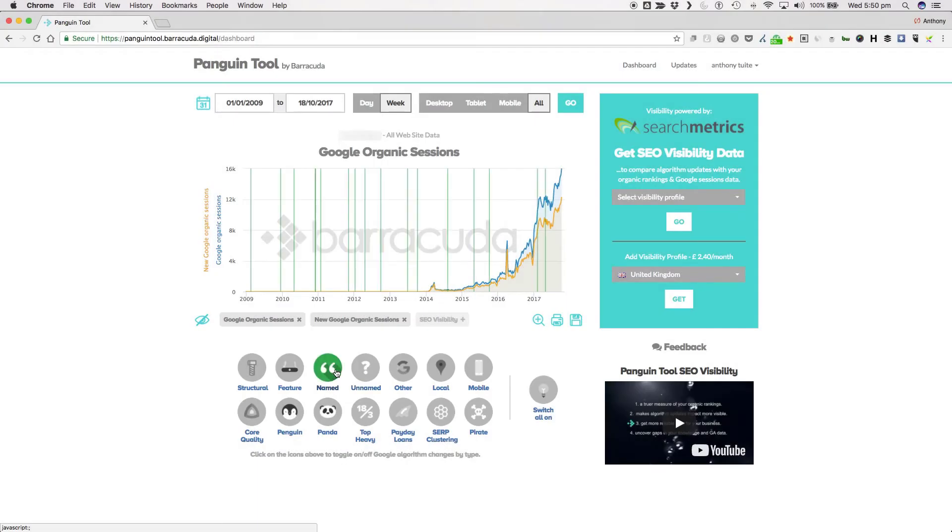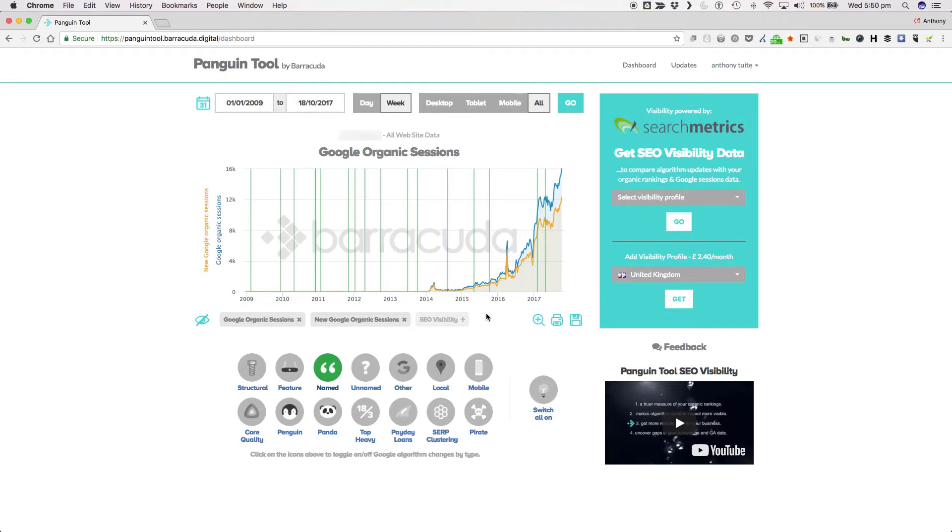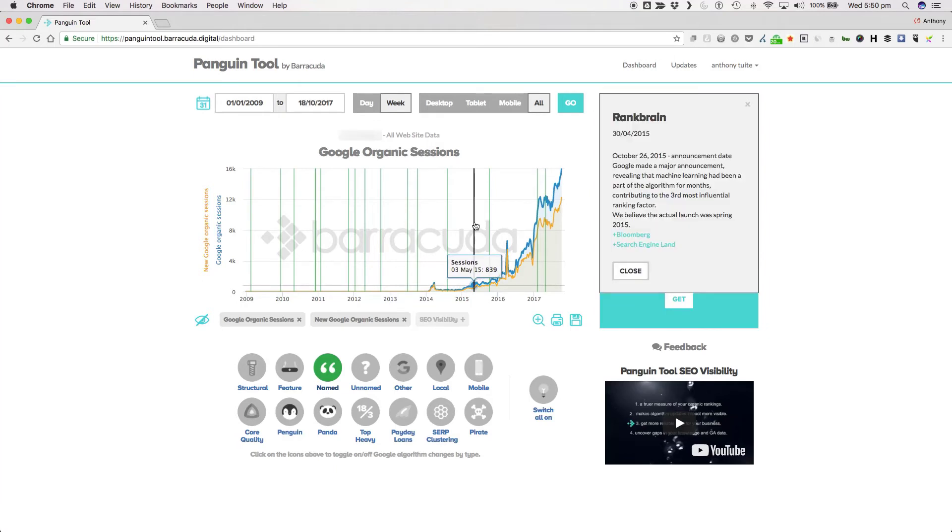We now move logically from unnamed to named updates. These are the updates that either the SEO industry named or Google actually came out and acknowledged beyond their standard shtick of we're always making updates. Panda and Penguin are both examples of named updates, but are big enough to have their own categories within the tool. The splicing of the two words actually gave this tool its name Penguin Tool.